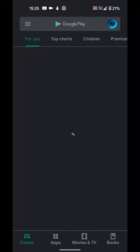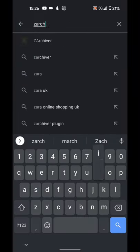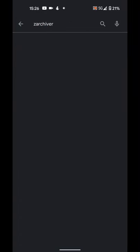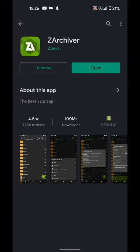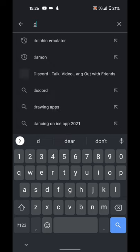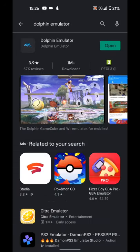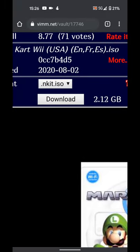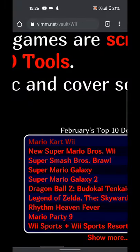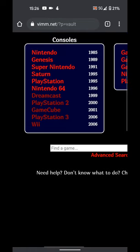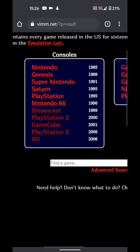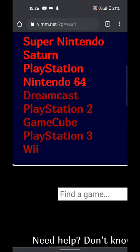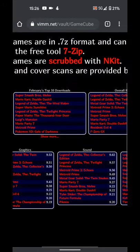Now if we go to Play Store, search for ZArchiver and install this. I've already got it installed. Also you need to search for Dolphin Emulator and again install this. I've already got it installed. If you wanted a GameCube game, you can also get GameCube as well. Really simple, same process as before.